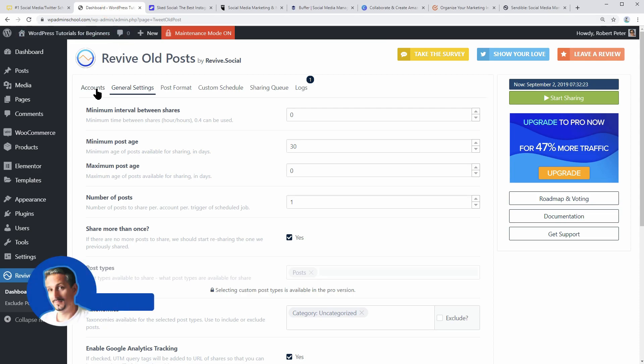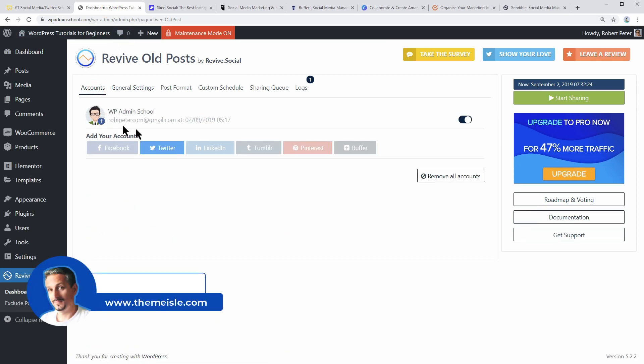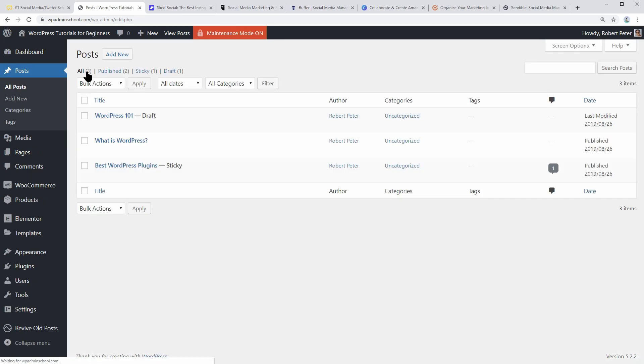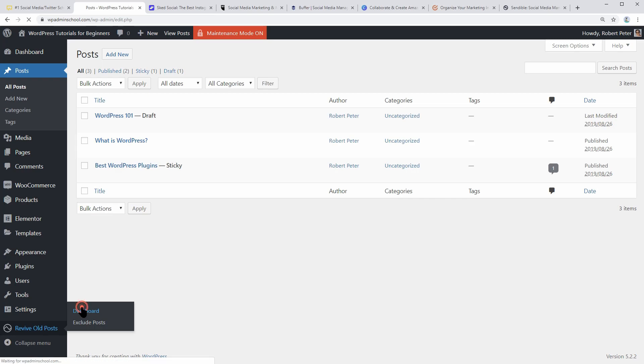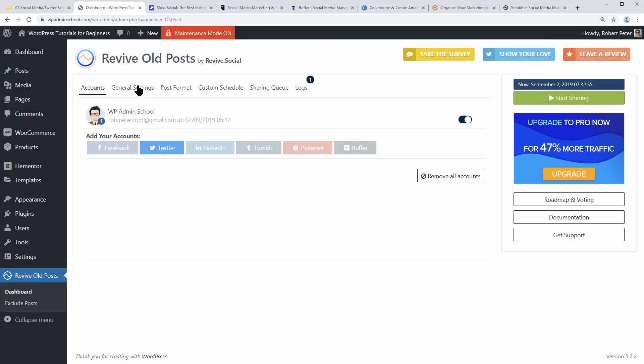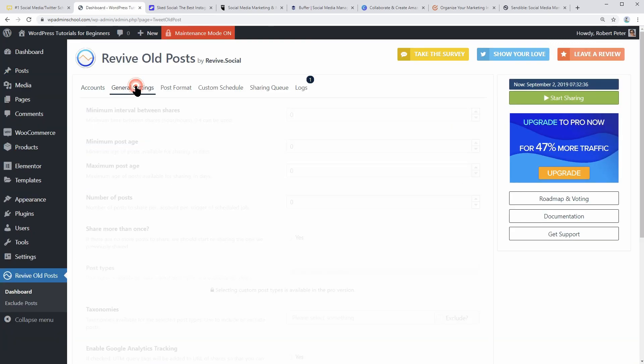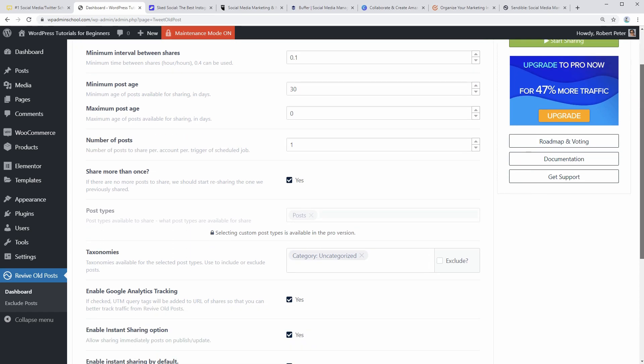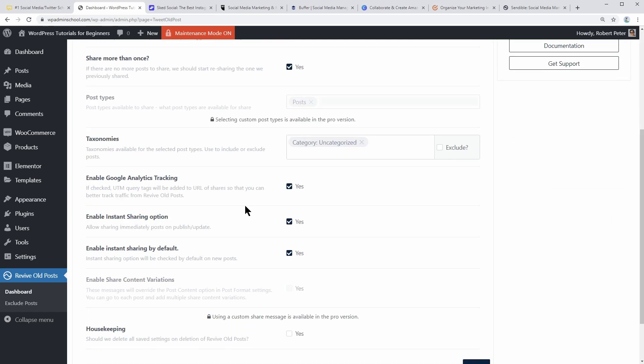Hi, everyone. My name is Robert and I will start with Revive Old Post, which is an excellent plugin you can use to share your old WordPress blog posts automatically. This way, you will get a tremendous boost of traffic to your blog and you also get backlinks to your WordPress website.